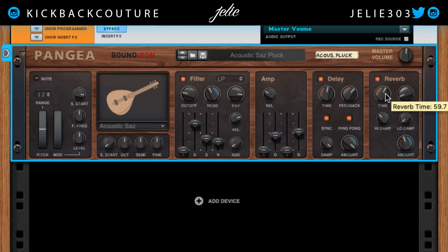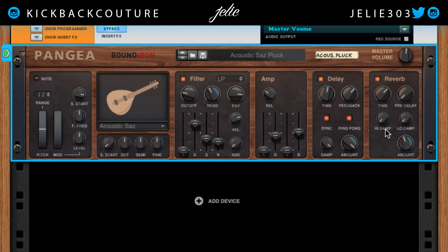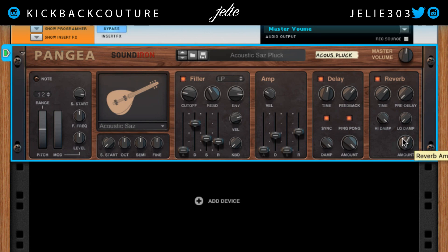And then reverb — reverb time, and pre-delay gives a little time before the reverb kicks in after the note ends. You can hear that little pause between the note end and the reverb start. Then we have high damp, which will turn down the high frequencies of the reverb. Low damp will turn down the low frequencies of the reverb — often helps with getting rid of some mud. And then reverb amount will turn the reverb down or up.